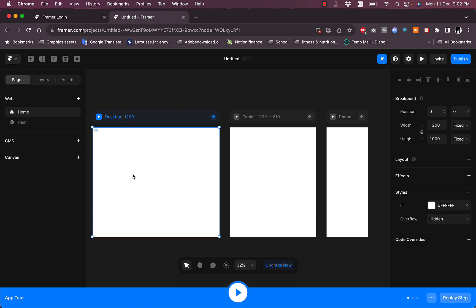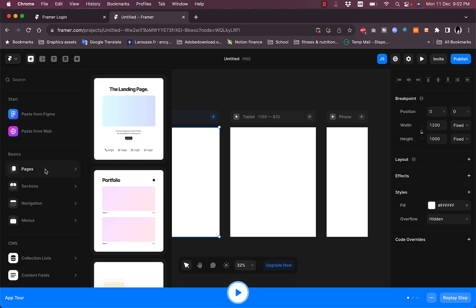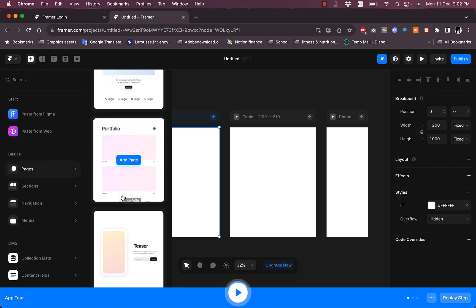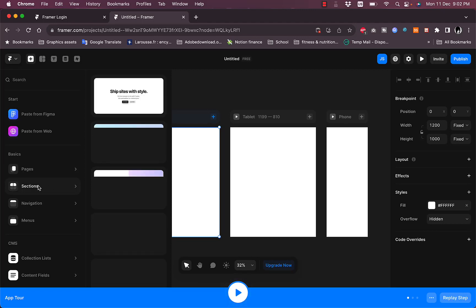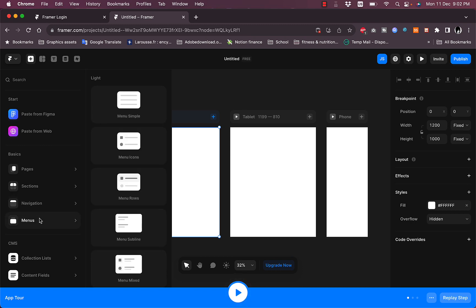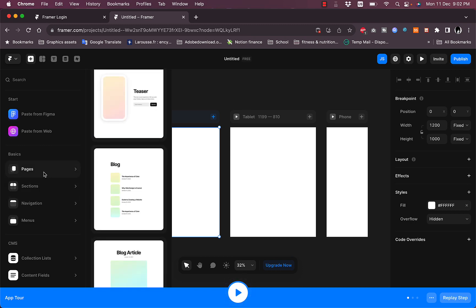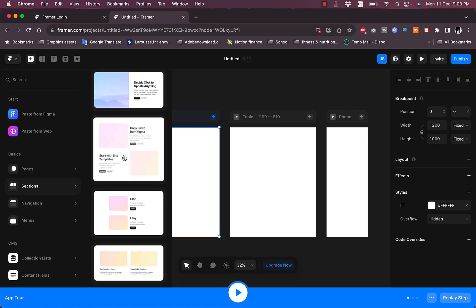To add blocks or elements, click the plus icon to insert. You can paste from Figma or from the web. You can add a complete page with text styles, image placeholders, and animations, or add different sections like a navigation bar or menus.